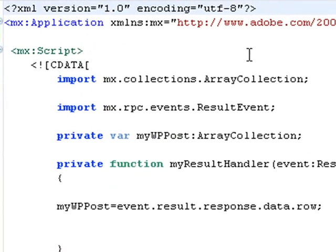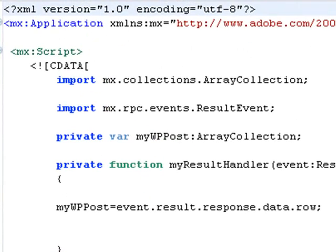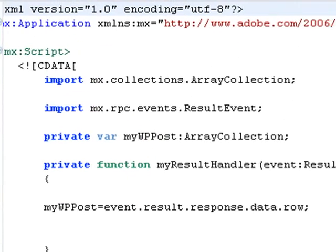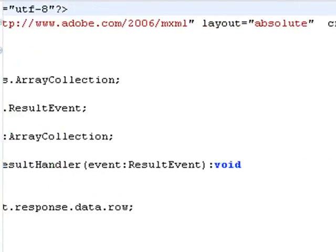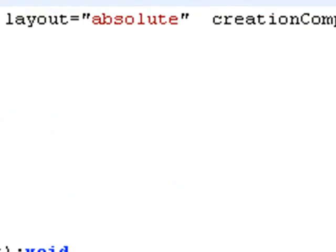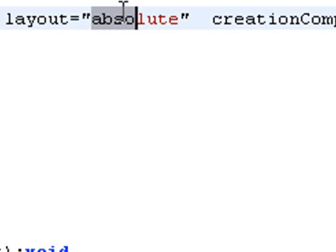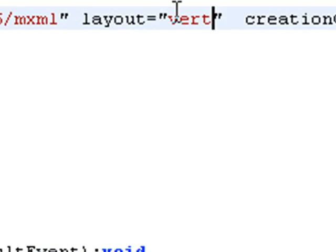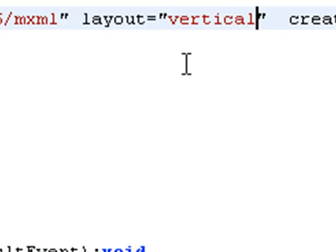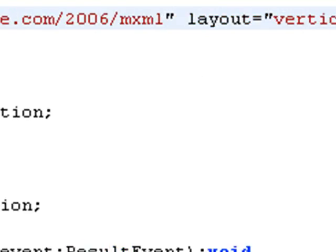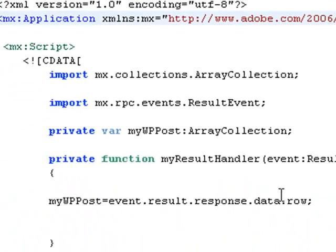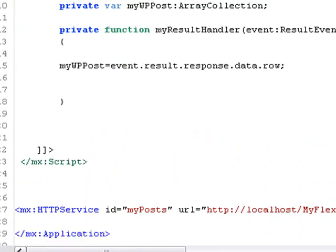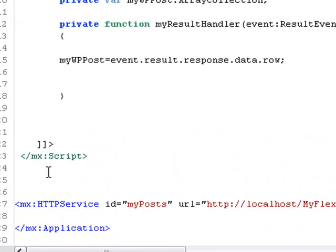So first thing we want to do is a little bit of housekeeping. Let's go up to our application tag and set our absolute layout to vertical. And I'm going to do this to center whatever I put on the stage. And I'm going to put everything I put on the stage inside a canvas.